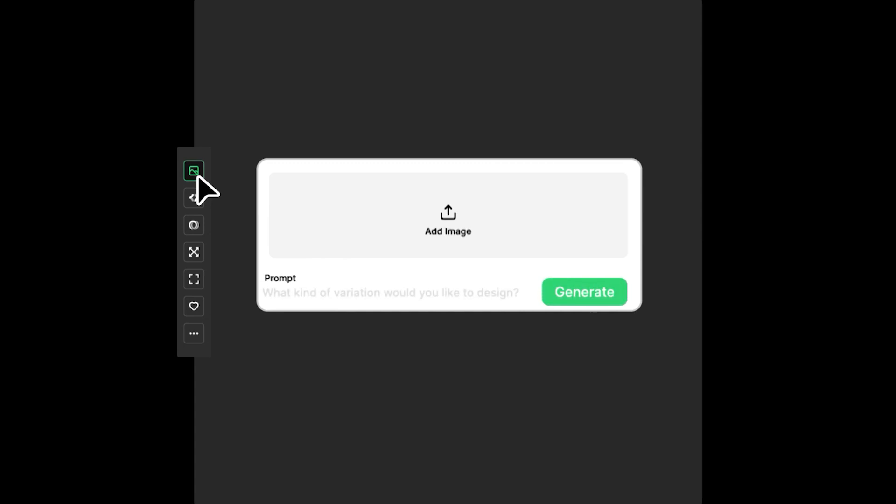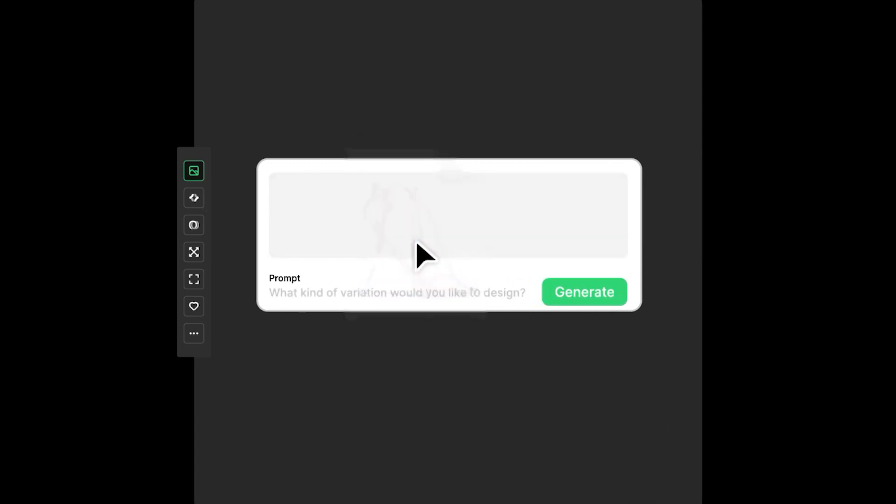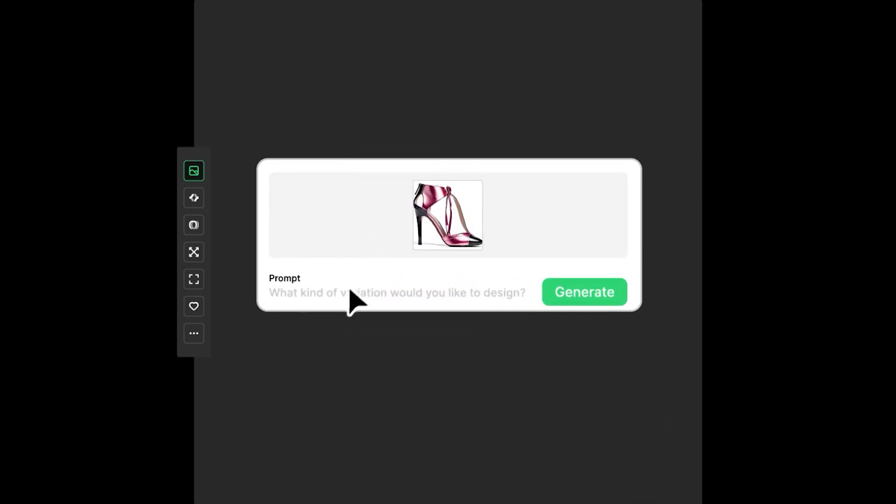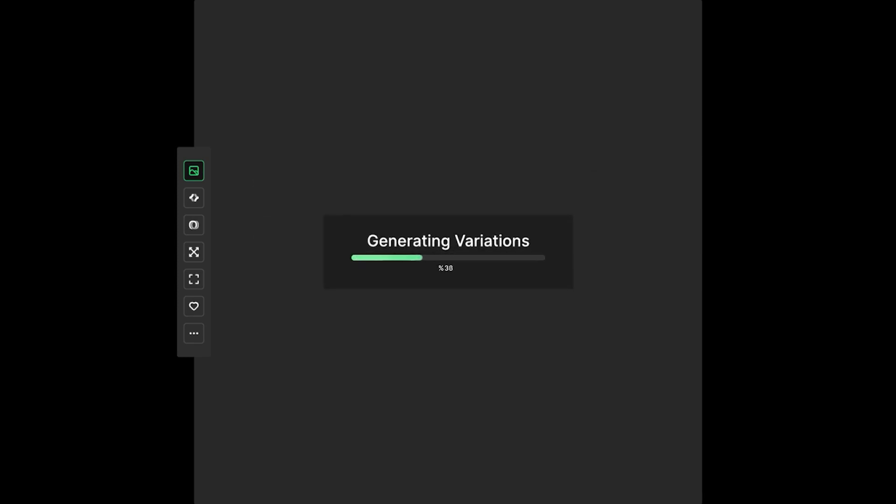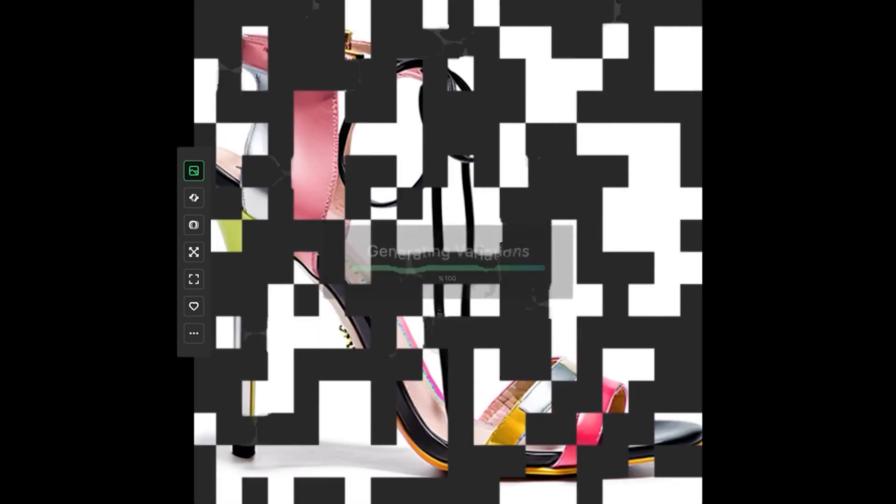You just have to click on the image icon at the left side. An input field will appear. It will allow you to upload your design and write what kind of variation would you like. Then click generate, and then within no time your design will be ready with multiple variations.